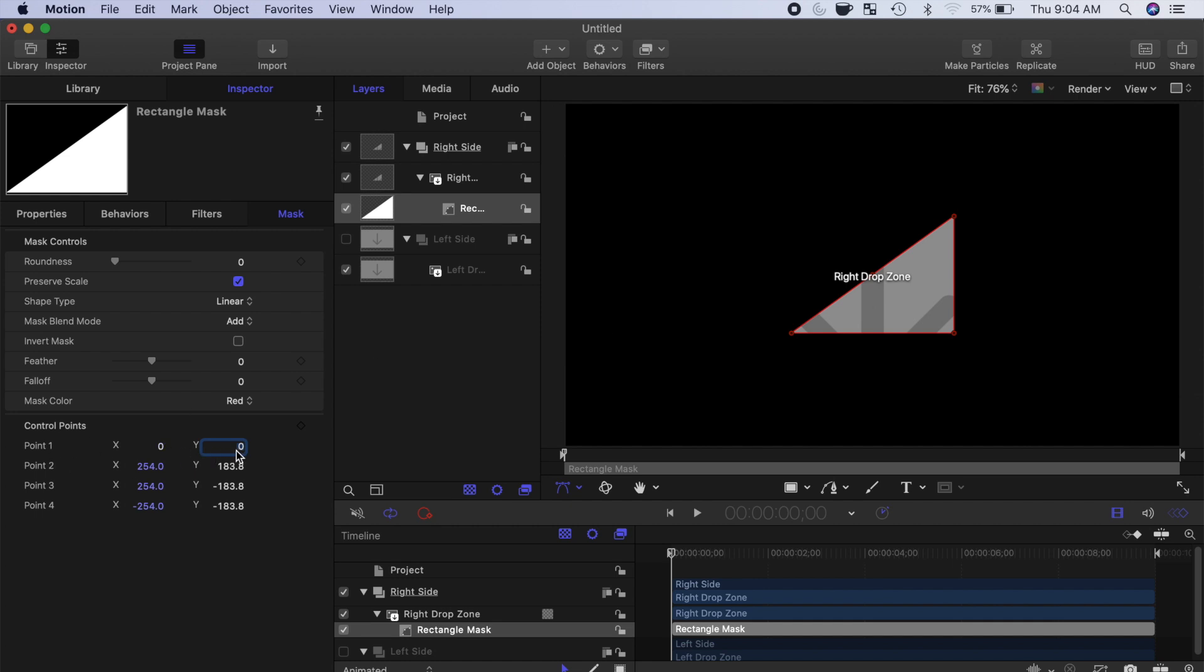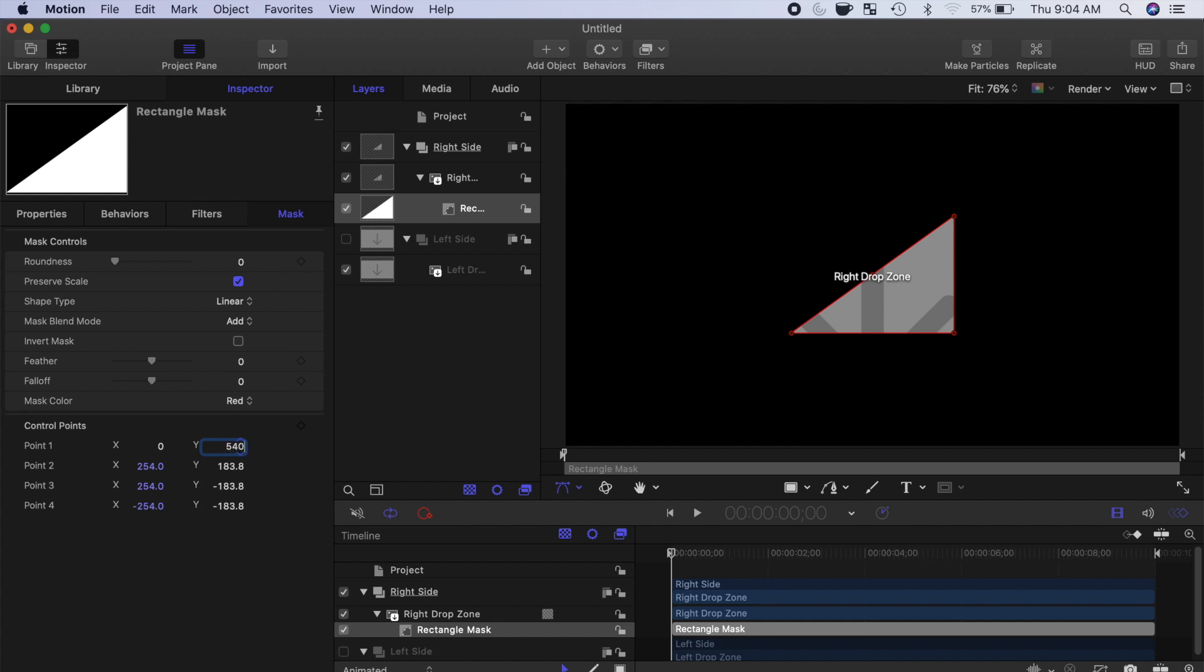And for the Y value, we want half of our project resolution. Our project is 1080 pixels tall, so half of that is 540. We'll enter that for the Y value.